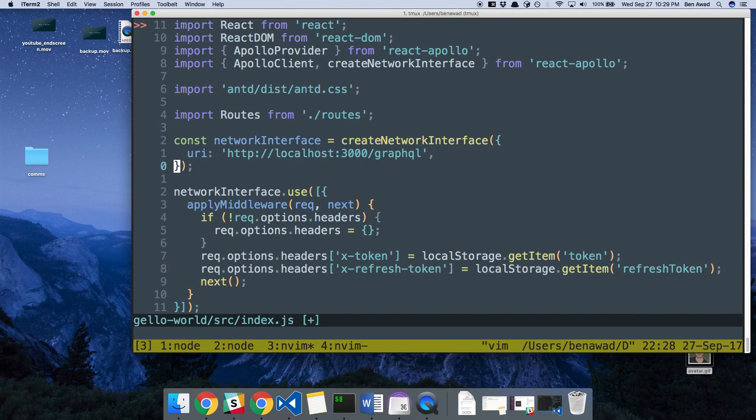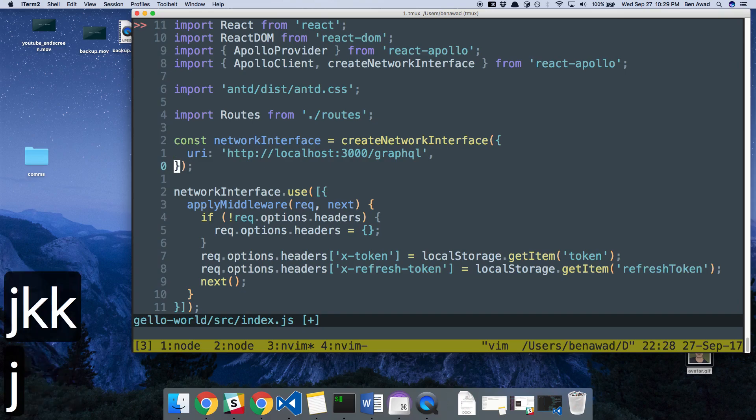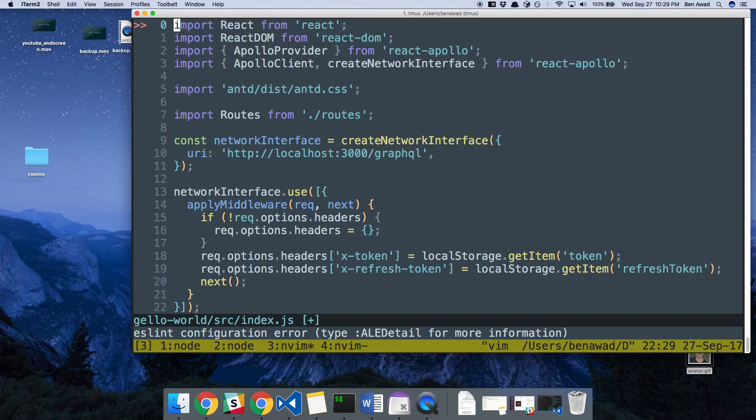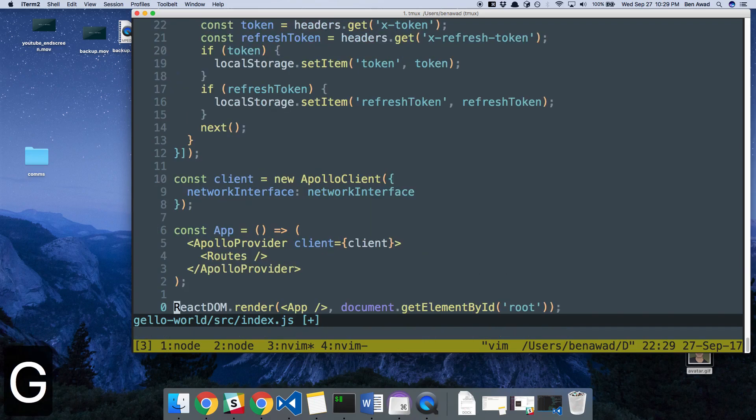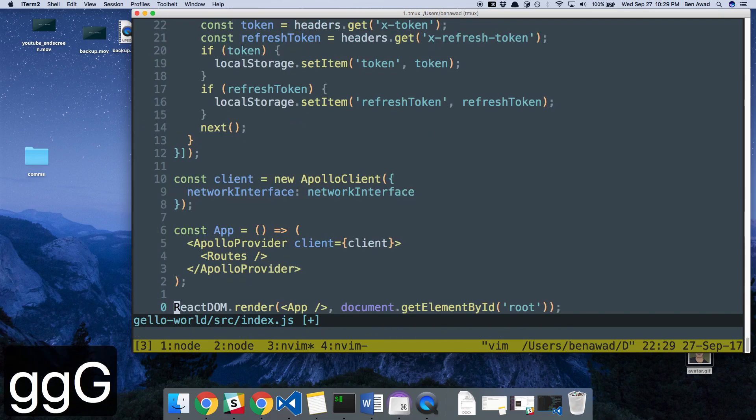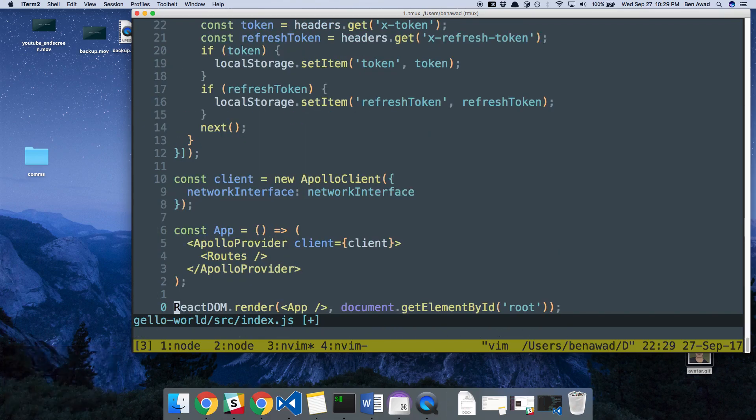Another thing I'll do to navigate around the page is G. So double G takes you to the top. You see how my cursor is at the top? Capital G takes you to the very bottom of the file. So you can see me hop around that way.